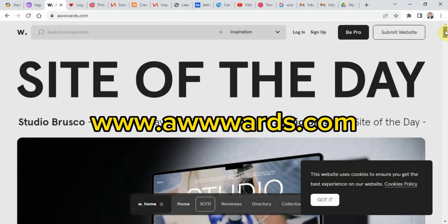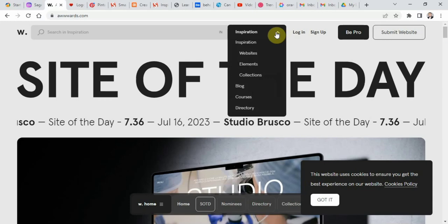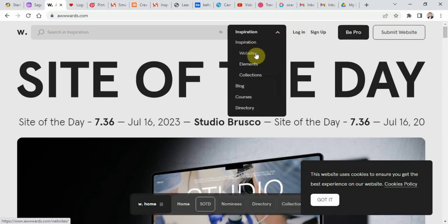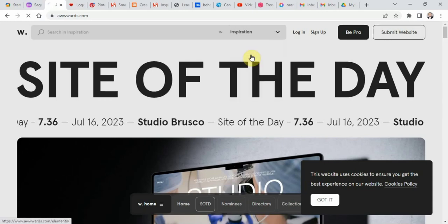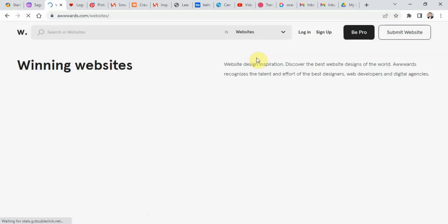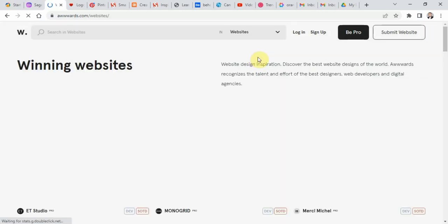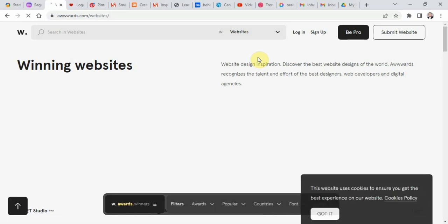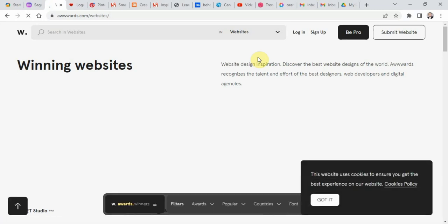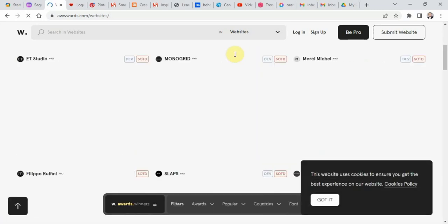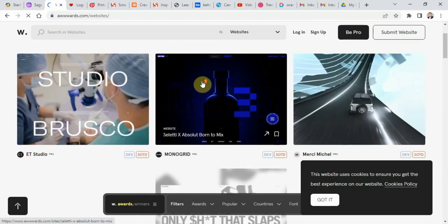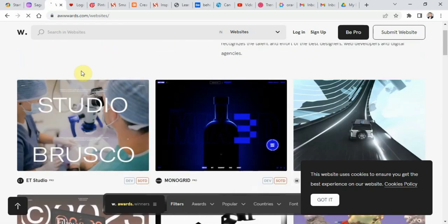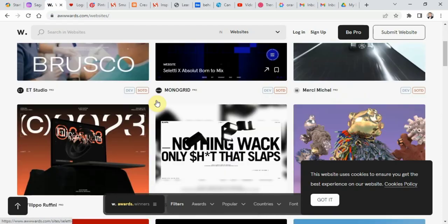Awards is a website that recognizes and awards the best web design projects from around the world. The website features a range of categories including design, creativity, usability, and content. You can browse through the winning projects and find inspirations for your own work.